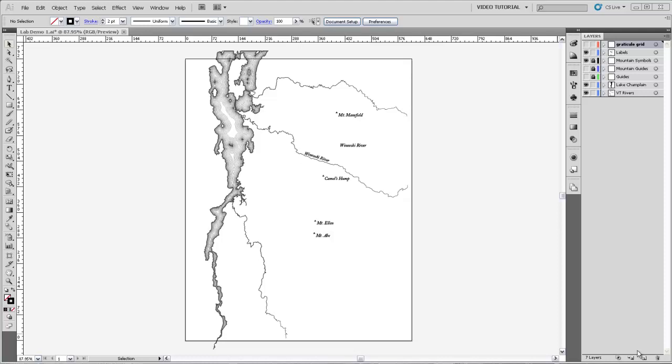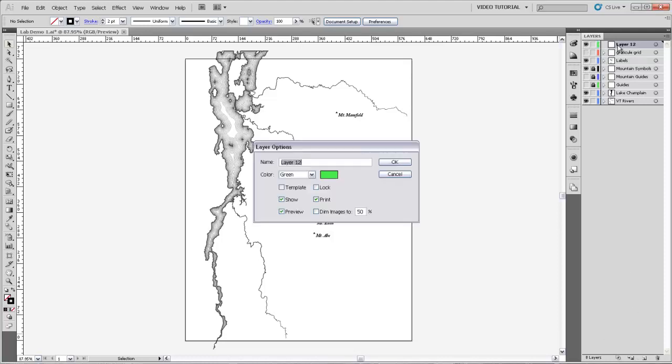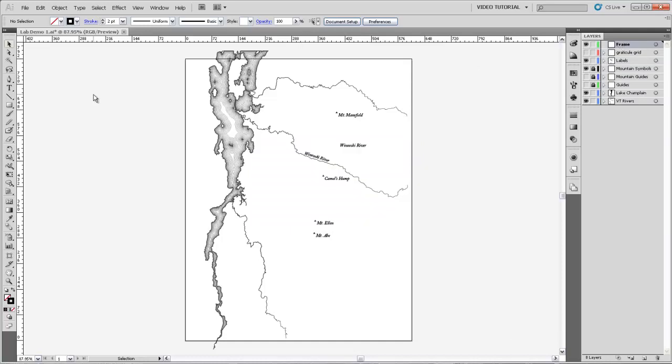So to start with, I'm going to make a new layer, and we're going to call this frame. And then I'm just going to come grab the rectangle tool and draw a frame around the center of our map.